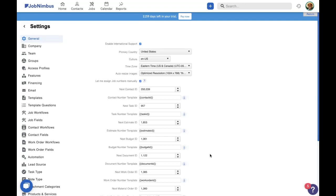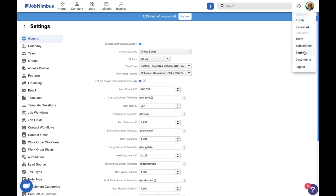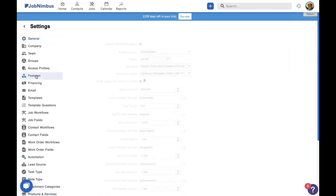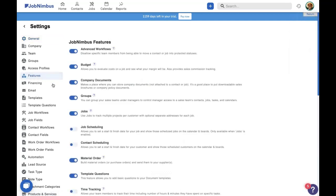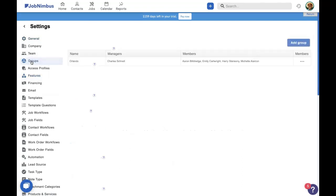Now if we're going to turn on groups, the first thing we have to do is come into our settings like we are now. Remember you'll click on your picture or initials in the upper right and choose settings. Once you're in there, we're going to come to the features tab and turn on groups. We'll know it's on when it's blue as opposed to gray like this job scheduling. Once you've turned on groups, the group tab will appear right under team. Let's go ahead and click on that.